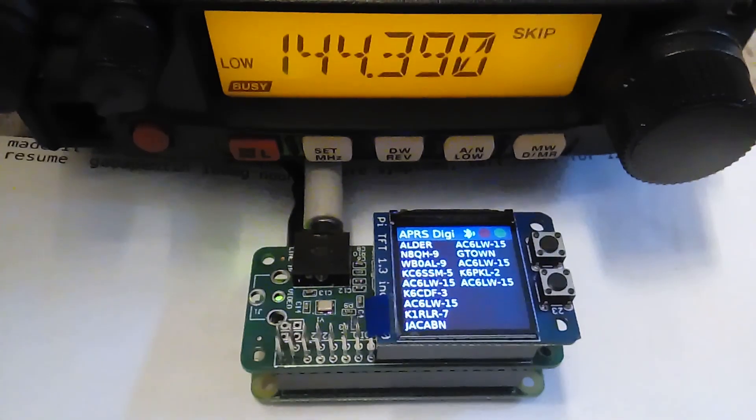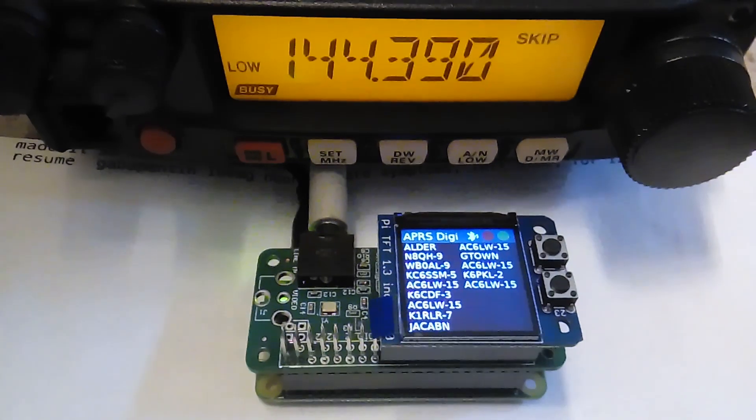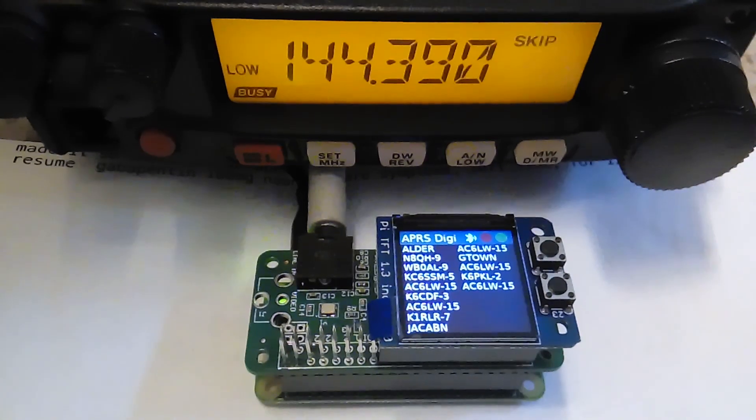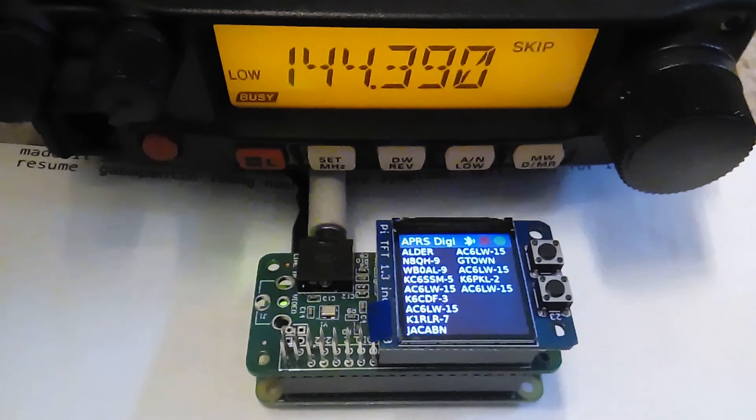All right. Hi, everyone. It's been a while since I've posted a video here, but I haven't stopped working on the DigiPi.